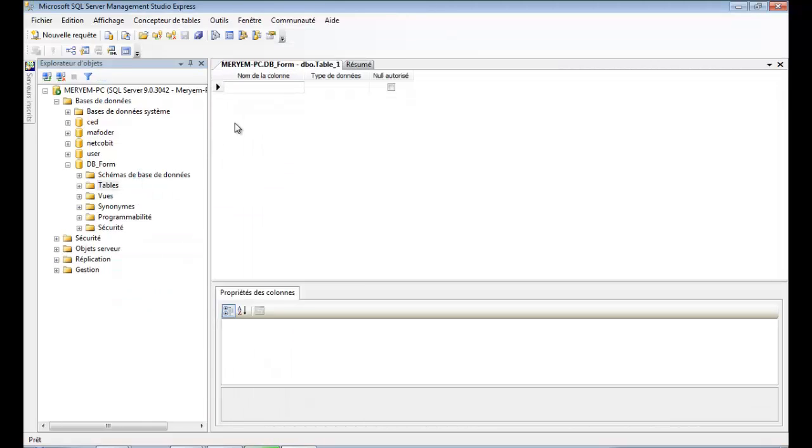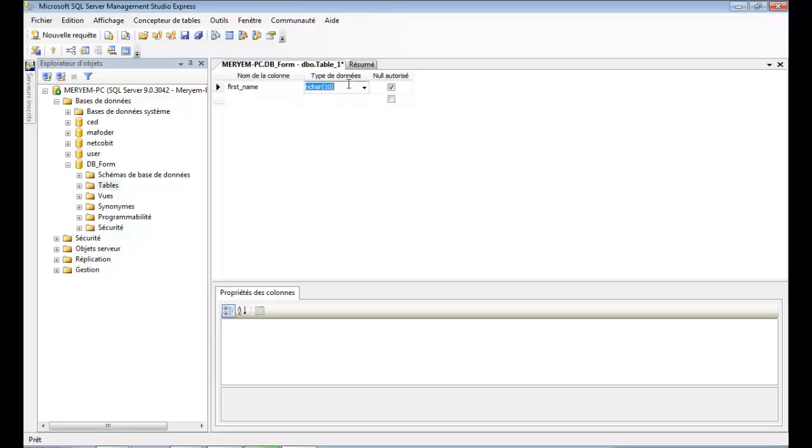You can now enter your attributes. Type in a column name, then choose a data type.